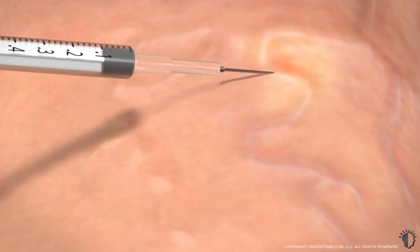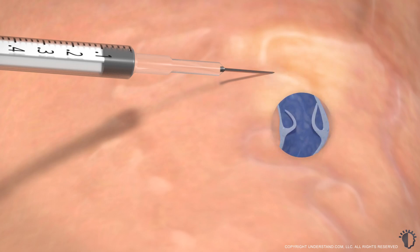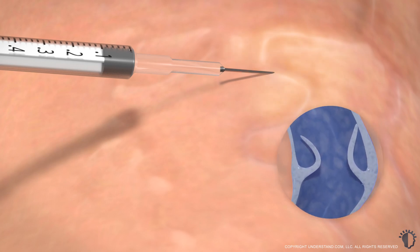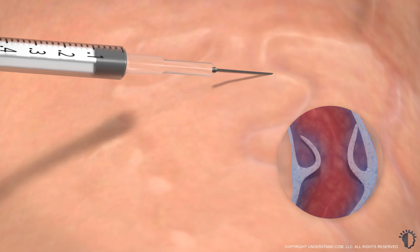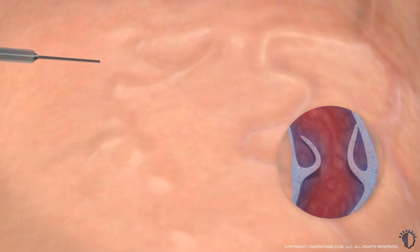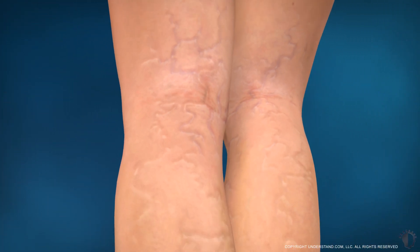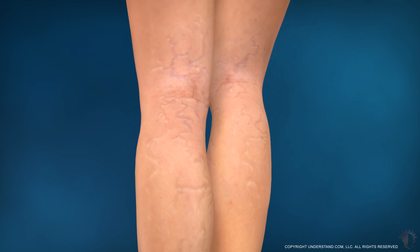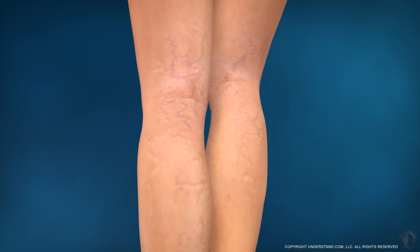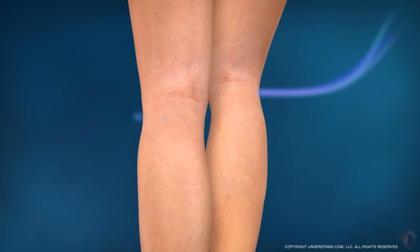You may experience slight stinging as the solution is injected into the vein. The sclerosing agent works by irritating the lining of the vein, causing the walls of the vein to swell, stick together, and collapse. This closes the vein and stops the flow of blood. In the following weeks, the treated veins are absorbed by the body and fade in appearance.